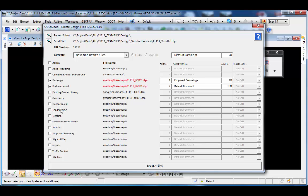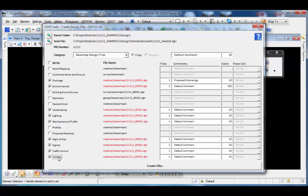File types such as landscaping, lighting, main traffic, right of way, signals, traffic control, and utilities — when I created the folder structure, I could have created discipline-specific folders to house those files. I chose not to do that with this particular project, so all these file types will default to the roadway folder if there is no discipline-specific folder defined.